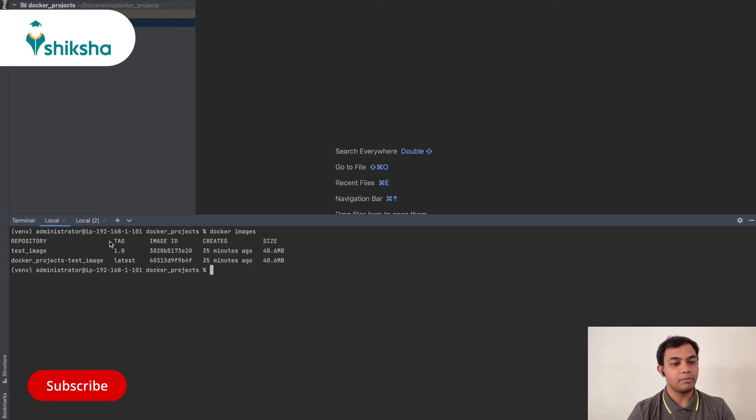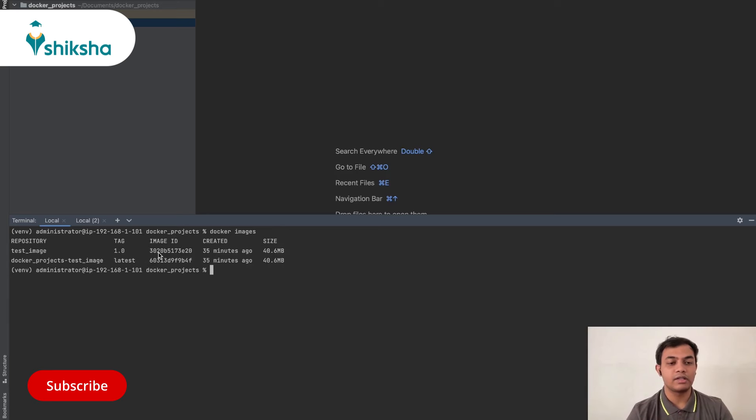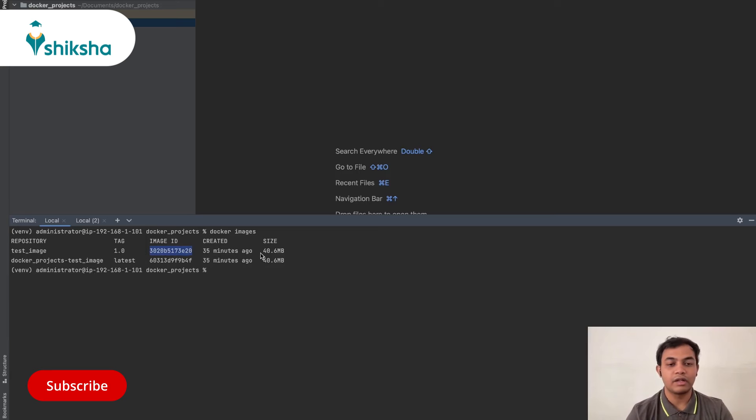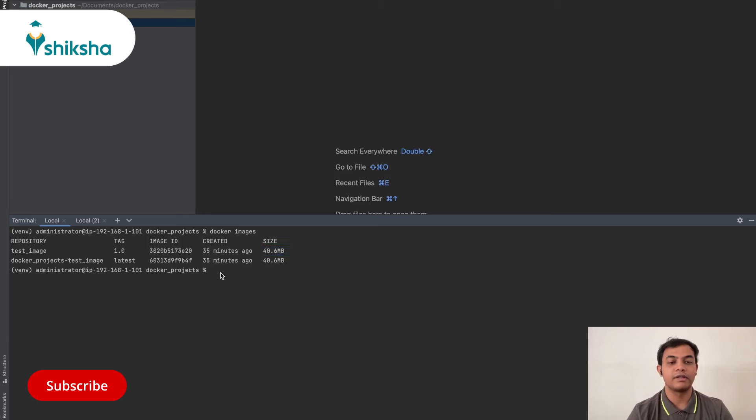You can say Docker images and it will list all the images in your local computer. It will have the image name, the tag that you gave or the creator gave, the image ID. This is a unique hash key via which you can locate any image. When was this last created? And what is the size in your disk that it occupies?